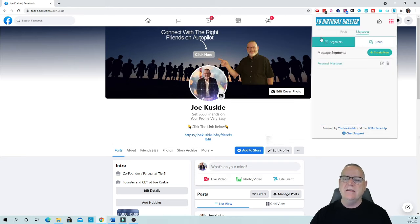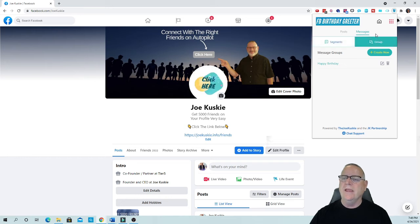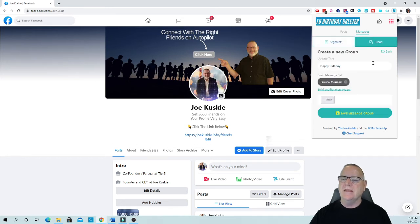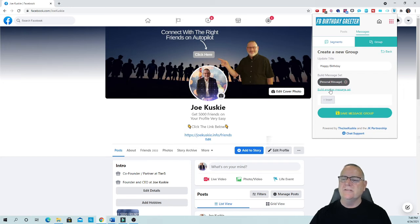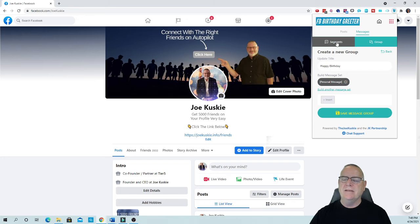Okay, then what you want to do is go over here to group. I have one already set up and I'll show you how it's done, but I can edit this. What you're going to do is all you do is say build another message set. You hit insert and you would save it. This is what I did, the personal message from my segments, my messaging segments.